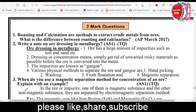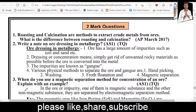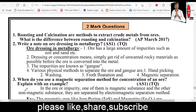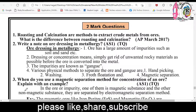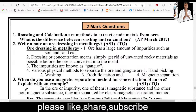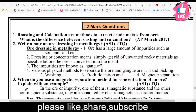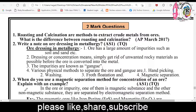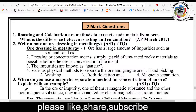Roasting and calcination are methods used to extract crude metal from ore. First, ore dressing — ores contain large amounts of impurities such as soil and sand. Ore dressing methods include handpicking, washing, froth flotation, and magnetic separation.